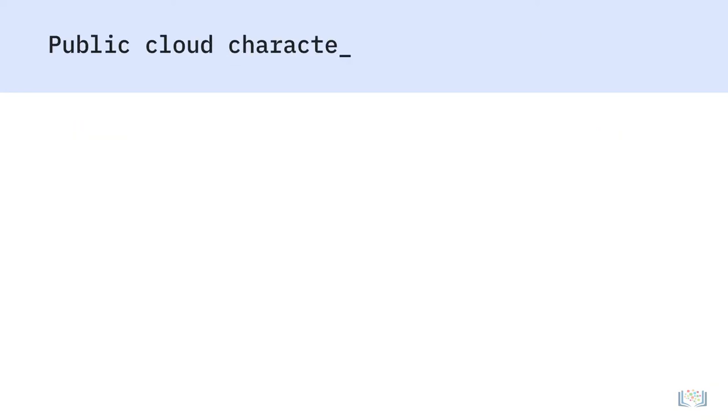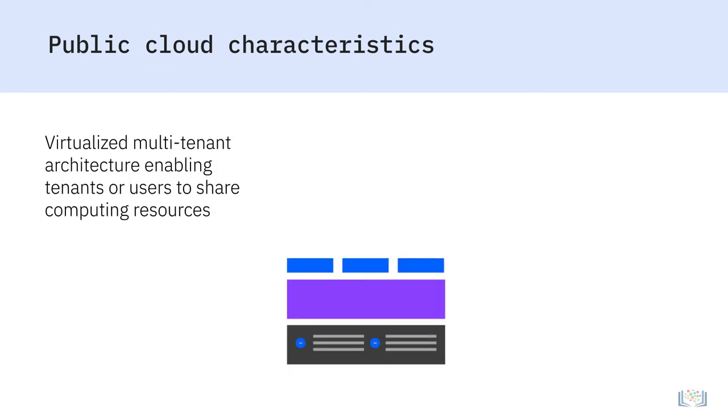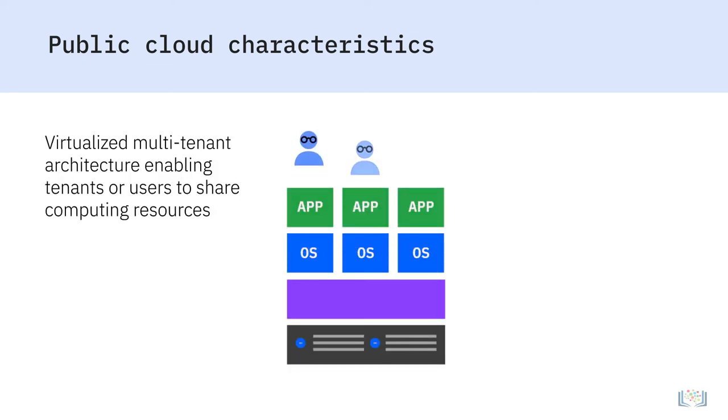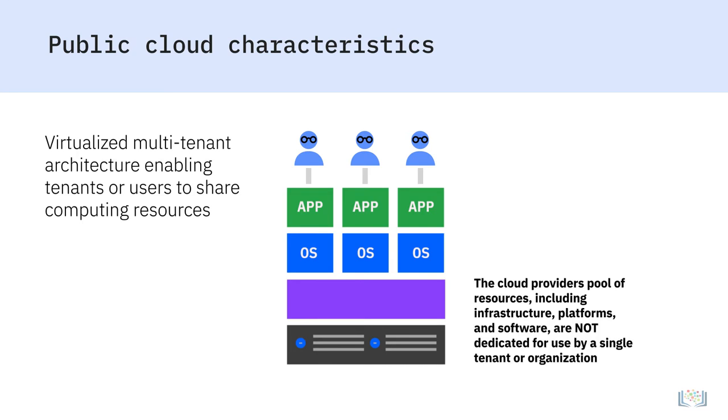Let's talk about some of the characteristics of a public cloud. A public cloud is a virtualized multi-tenant architecture enabling tenants or users to share computing resources residing outside their firewalls. The cloud provider's pool of resources, including infrastructure, platforms, and software, are not dedicated for use by a single tenant or organization.